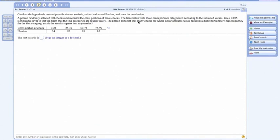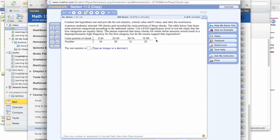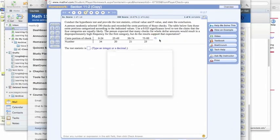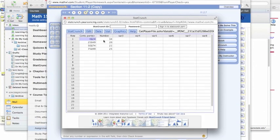So we want to find our test statistic, the critical value, and the p-values. So when I click Open in StatCrunch, then what we see here now are the four categories, the number in each category.